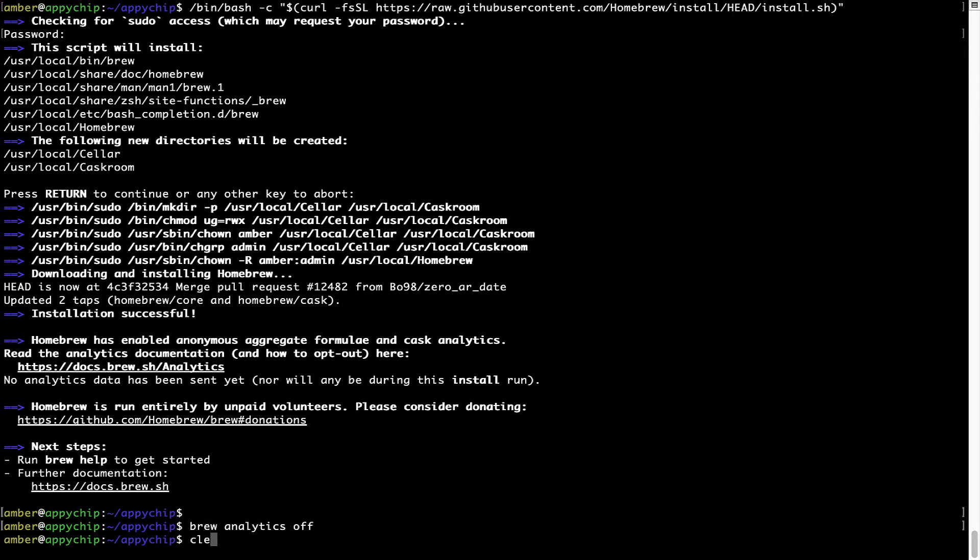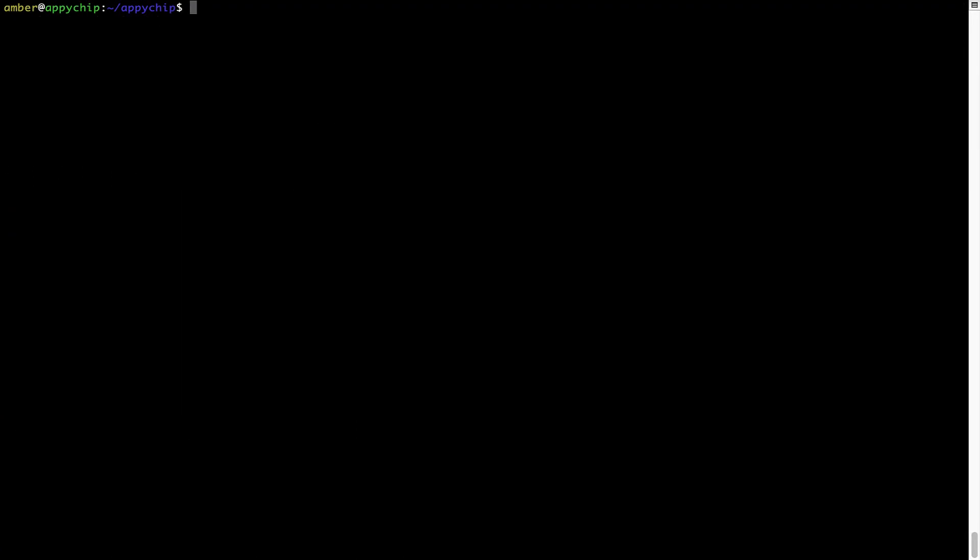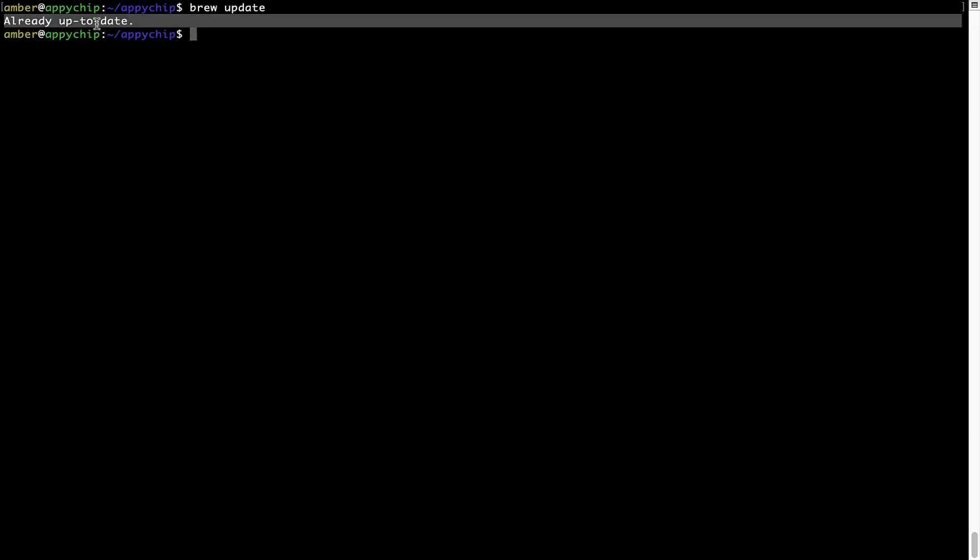Now let's update the package database locally by pulling the metadata of the latest packages from the central Brew repository. This should typically take less than a minute to complete, depending on your internet connection speed. To do so, simply type the command brew update and press Enter. As you can see, my local Brew database is already up to date because I just installed Brew on my system.